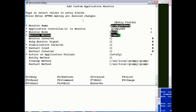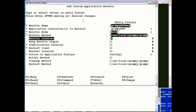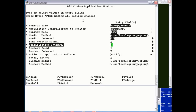The monitor method is the check script — /usr/local/grumpy/grumpy_check is my script. The monitor interval is the repeat time, so I'm going to set it to run every 10 seconds. Hung monitor signal we can leave at default — this means if grumpy_check were to hang, the system would by default issue a kill -9.